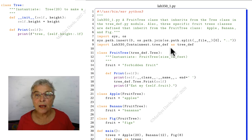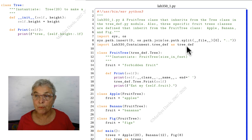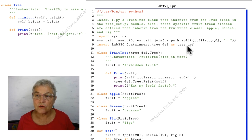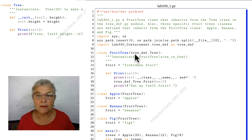Now we have imported that module back in lab 330. We are importing it as tree_def so that we can inherit from tree_def.tree, and that is our fruit tree.